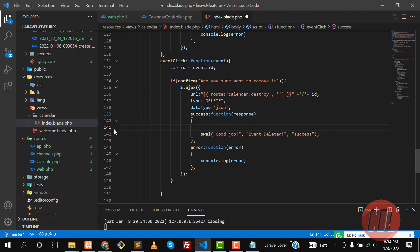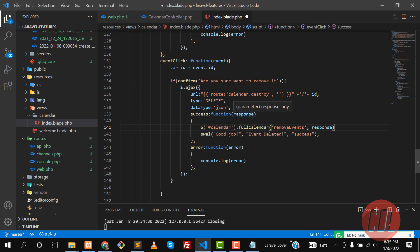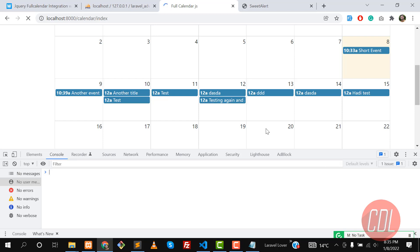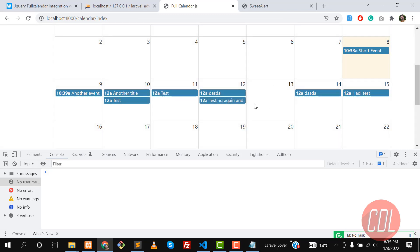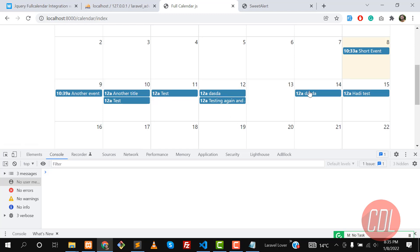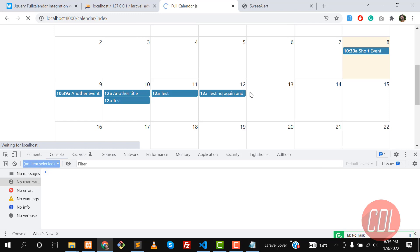To remove the event at runtime, get the calendar object and call `calendar.getEventById(response).remove()`. Save and refresh. Now clicking an event and confirming OK causes the event to disappear immediately in real time. Clicking Cancel leaves it unchanged. The delete functionality is working correctly at runtime.